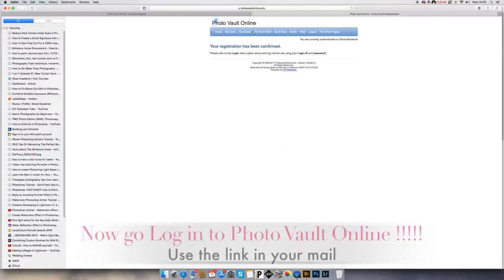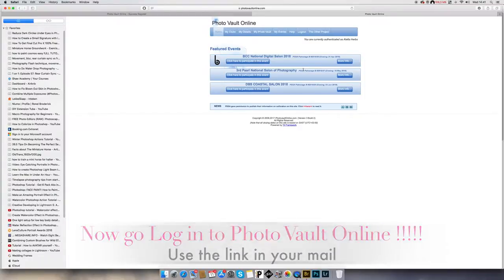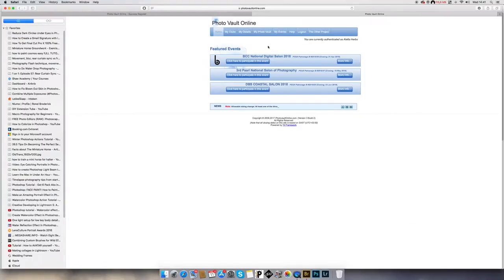You will get this screen that says your registration has been confirmed. This is the home page of Photo Vault Online. If you want to join the club, you go to 'Join a Club'.